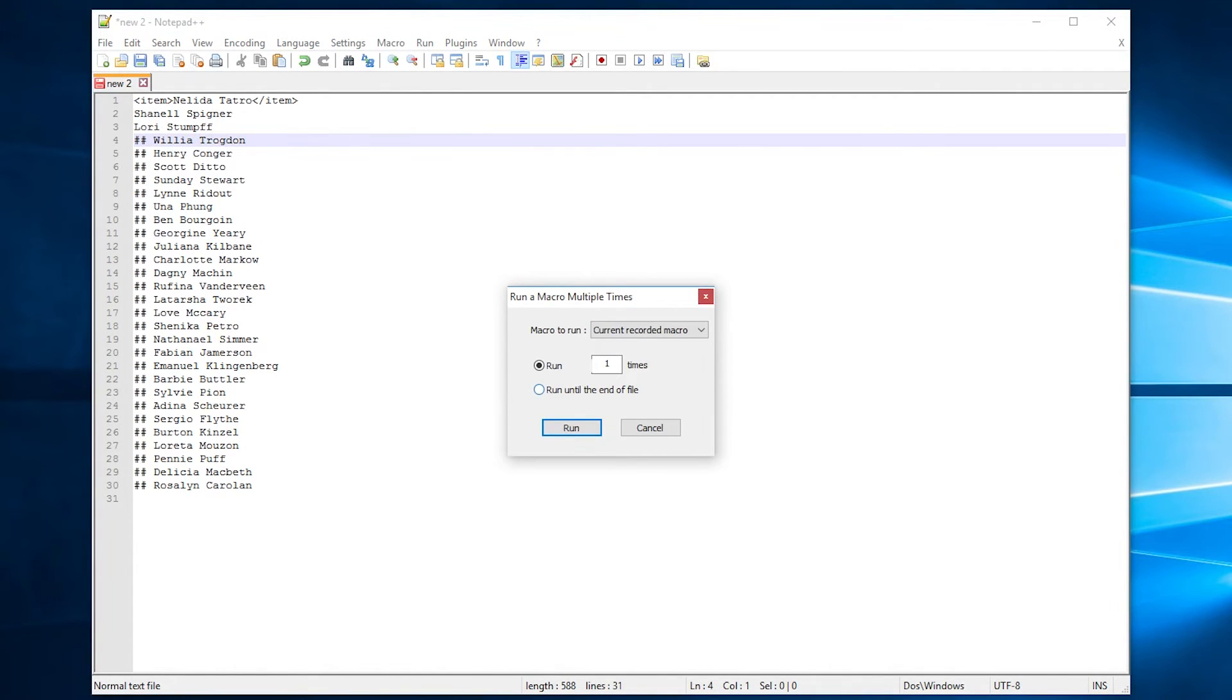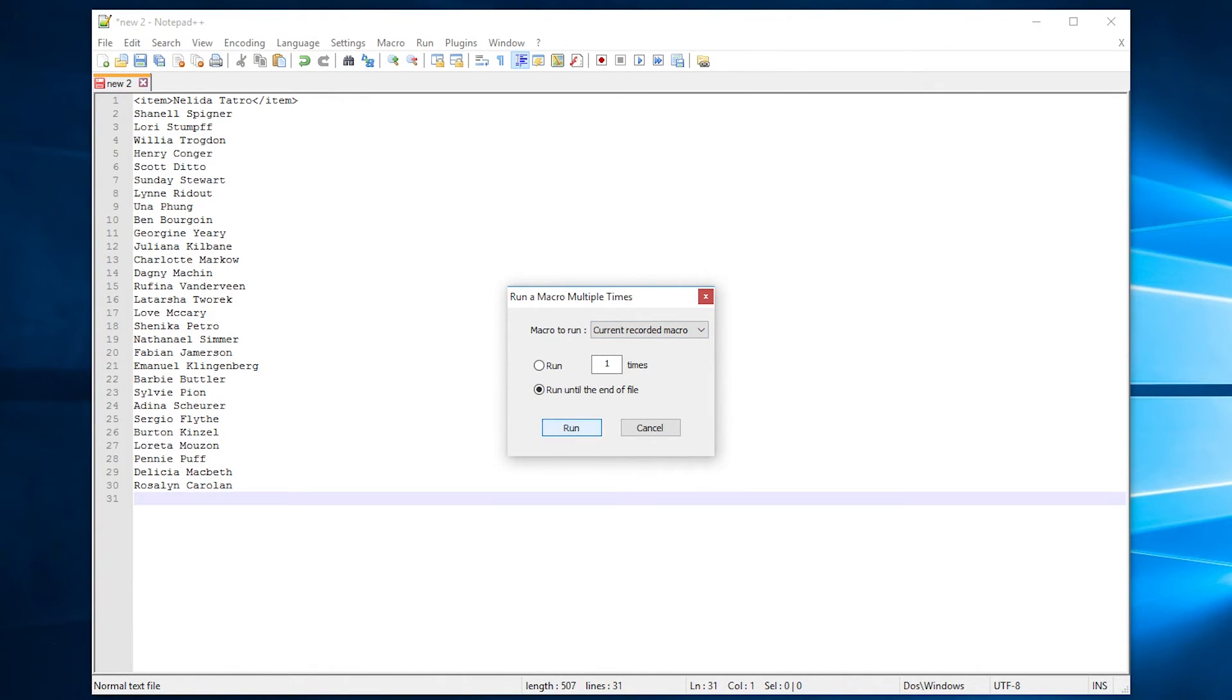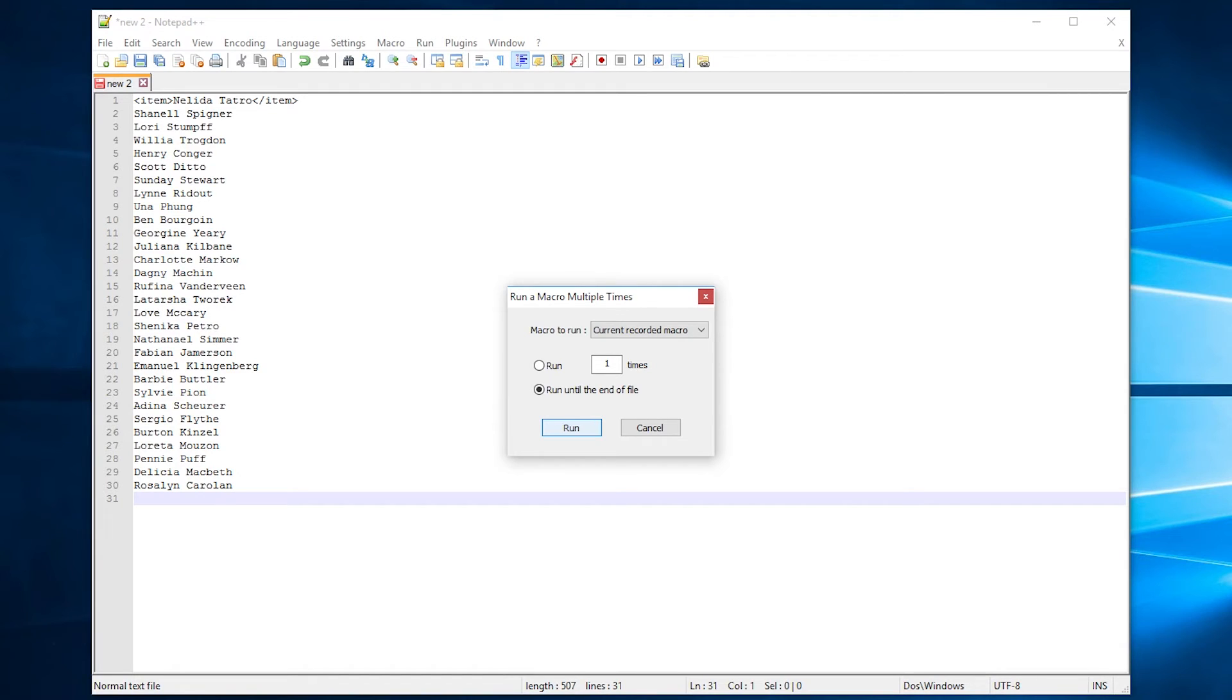From here you get the option run until the end of the file. We will select that with the current recorded macro and hit run. Bam, instantly done! All 30 have had the hashtags and the blank space removed from the start of each line.